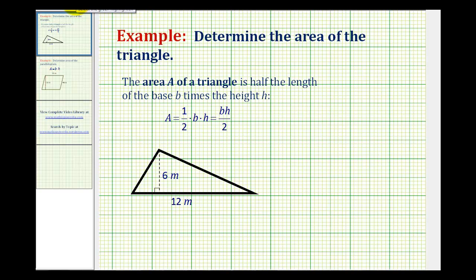To determine the area of a triangle means to determine how many square units will fit inside the triangle. Looking at this triangle here, notice how the units are in meters. So the area will represent the number of square meters that will fit inside this triangle or this green region.